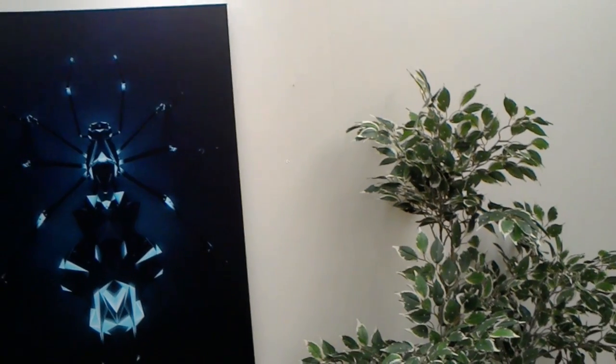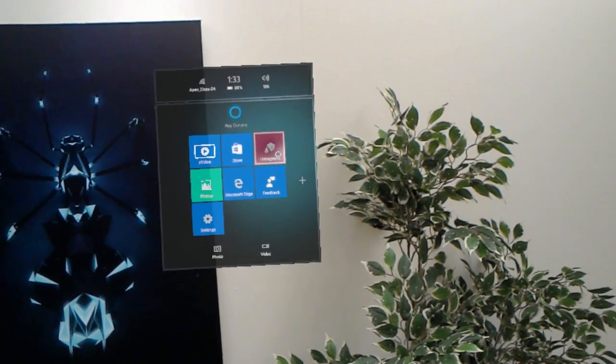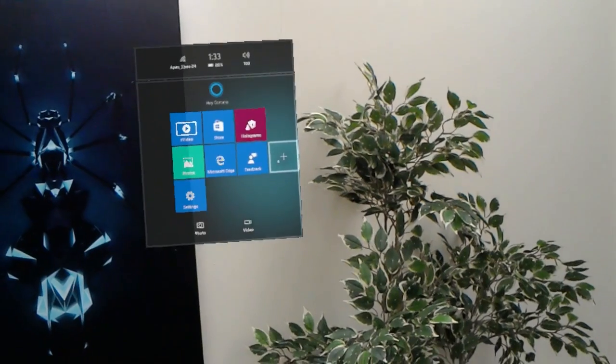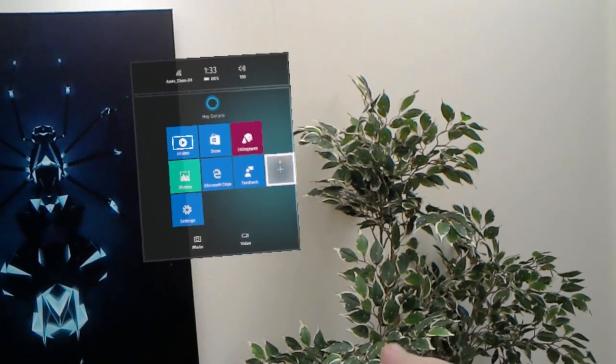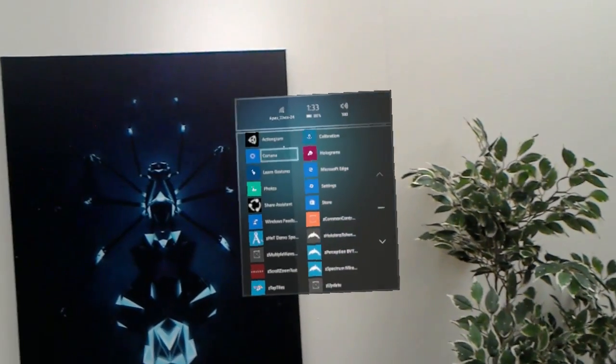To get started, turn your device on and bloom to the shell. Click on All Apps, which is located on the right side of the shell.